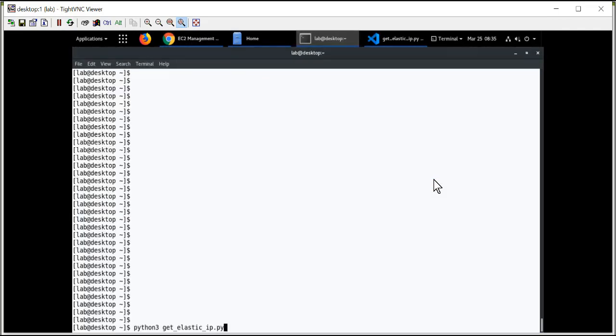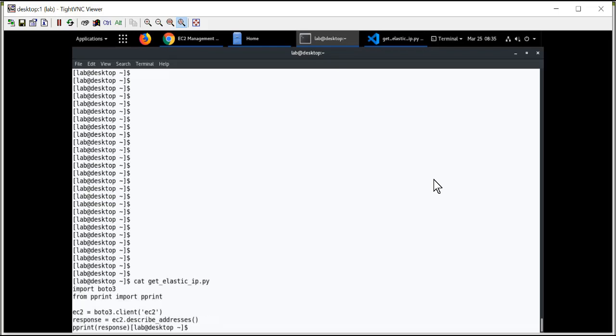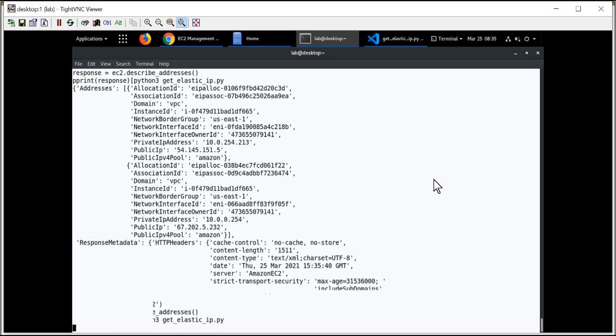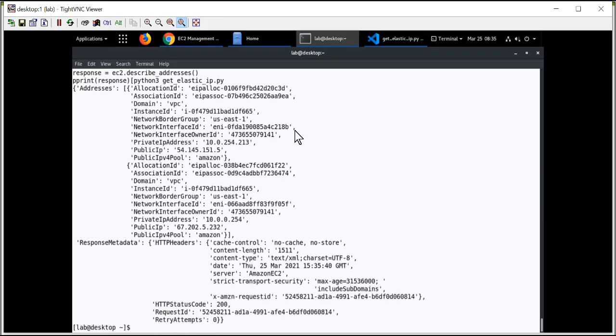I mentioned the Get Elastic IP Python script that we saw a little bit earlier. Let me show you the contents of that script. This is the same script we saw in the example slide. So, let's run it. Let's see the type of information we can retrieve.